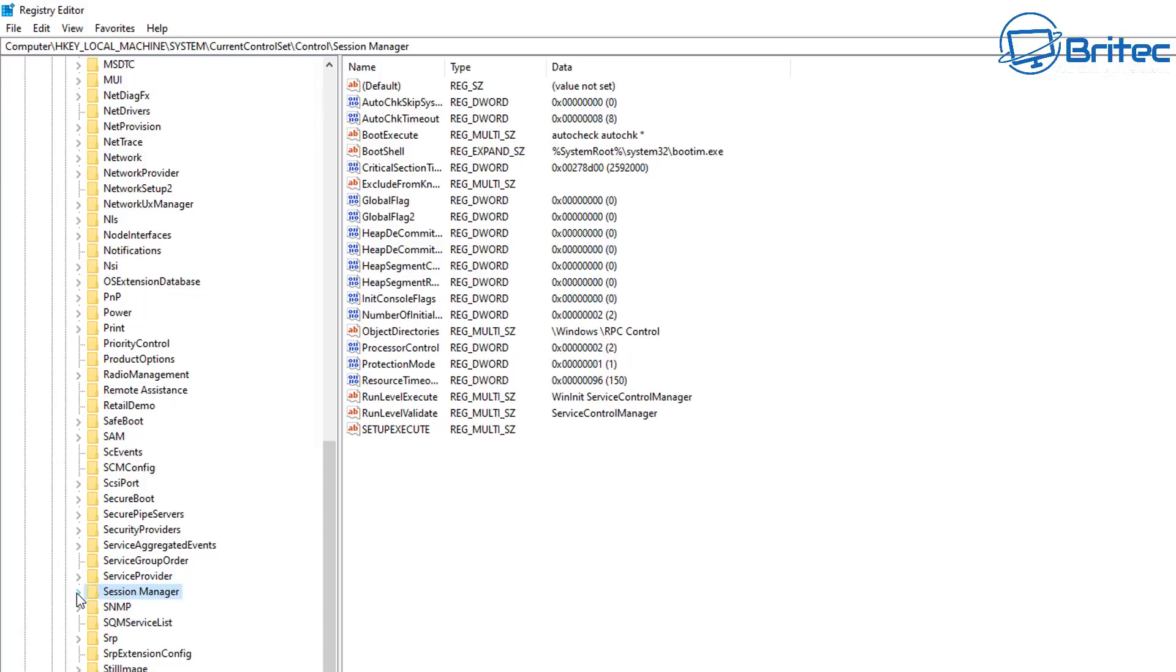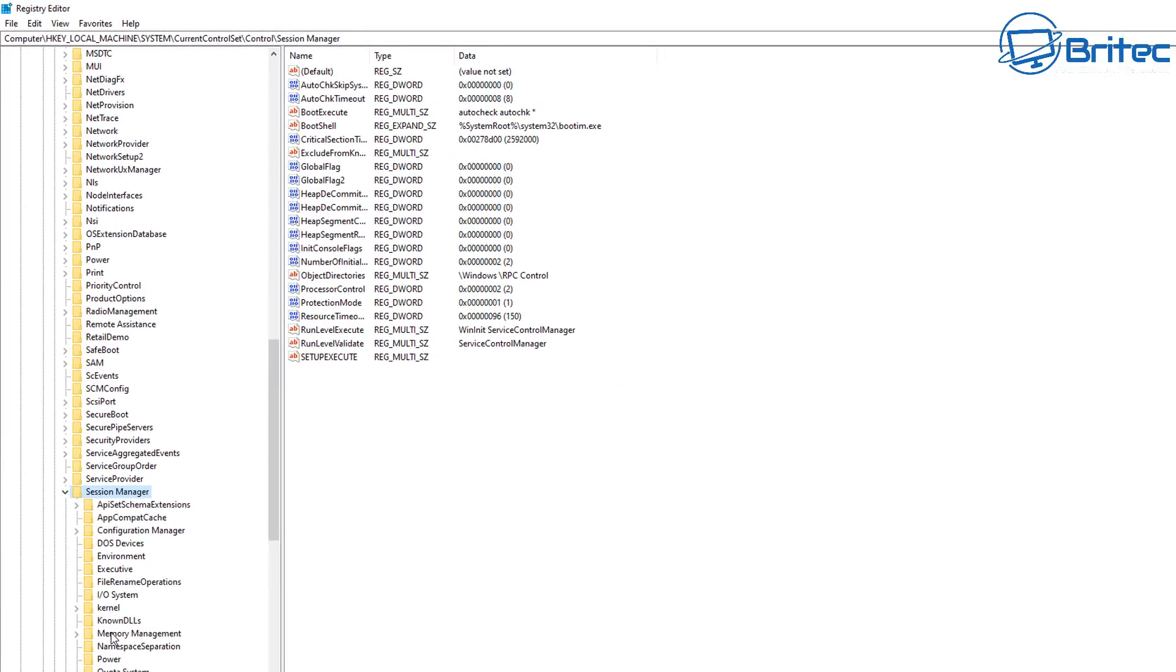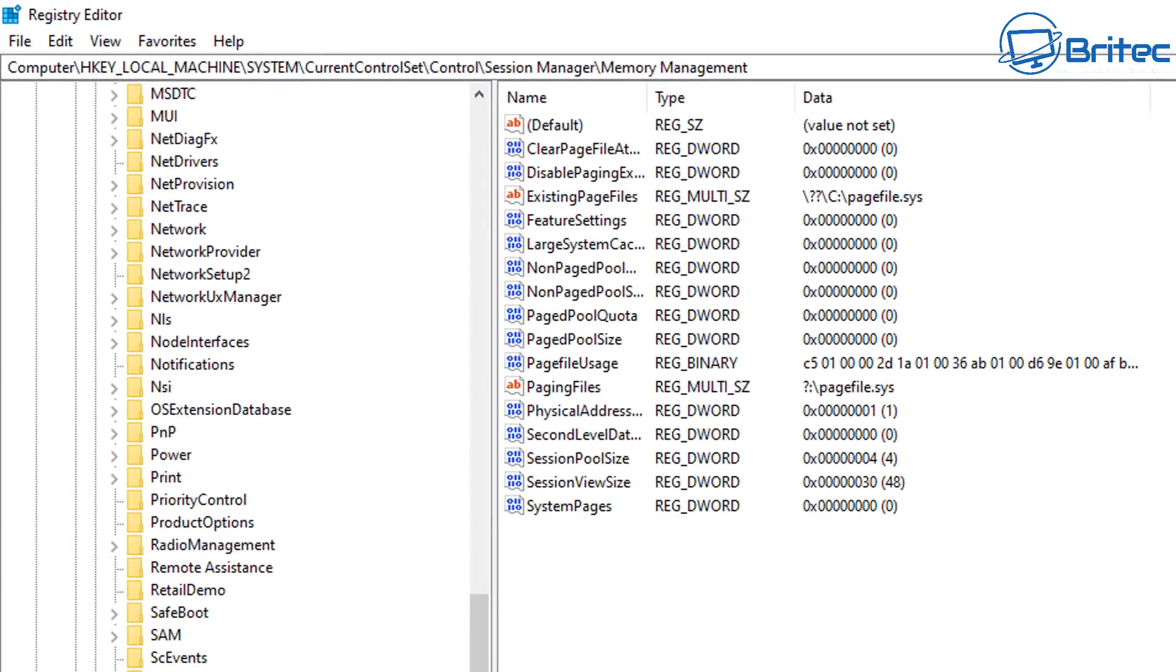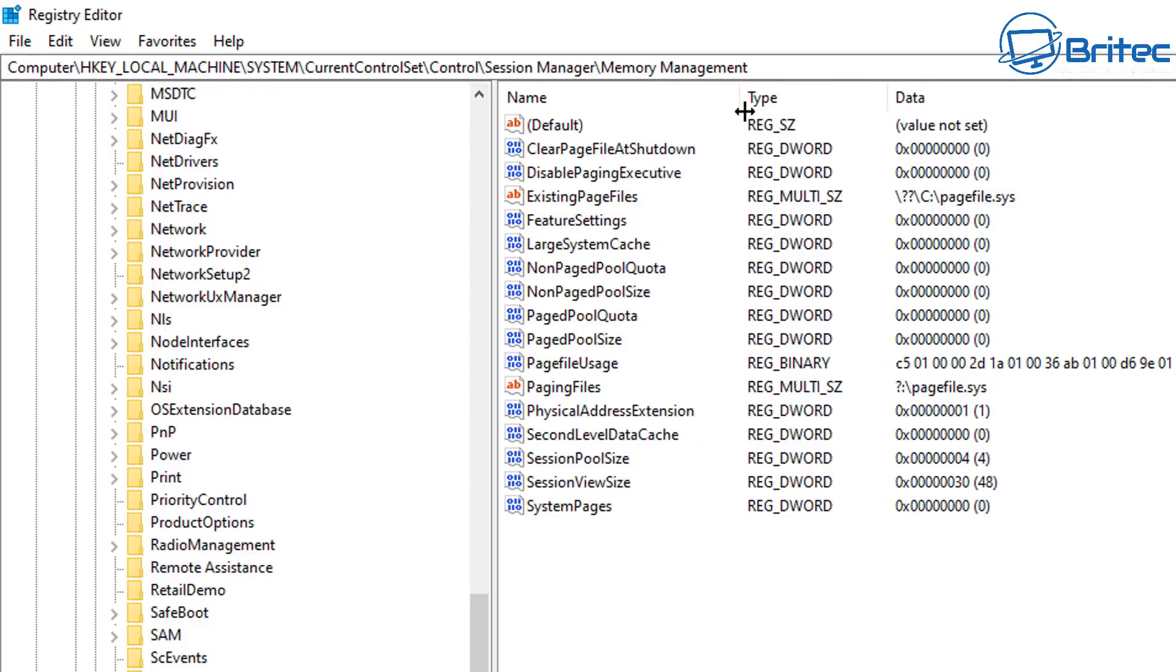So there it is and we can open this up and when we open this up what we're looking for here is the memory management area here. So click on this one and on the right hand pane now you should now see a clear page file at shutdown. There will be a registry key already inside here. Let me just pull this back a bit and inside here there it is. That's the one.